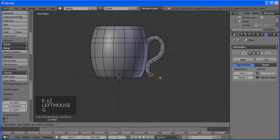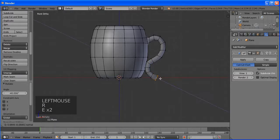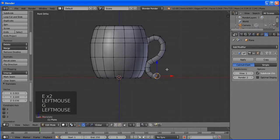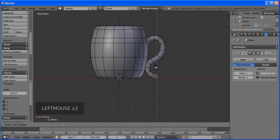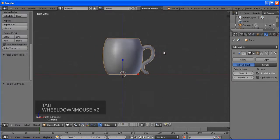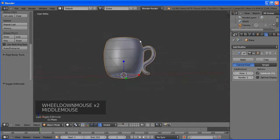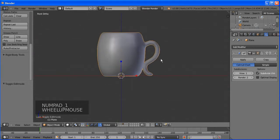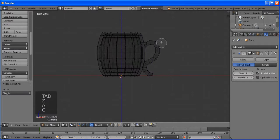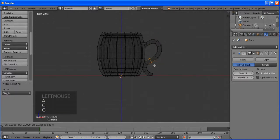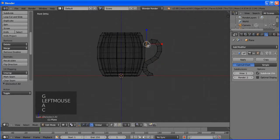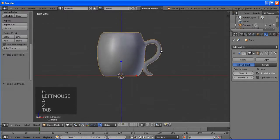We have a nice mug shape. Go to top view in edit mode. Press R to rotate so it faces the X axis. Then go to side view edit mode and add a loop cut with Ctrl+R — slide it to where you want the handle and click. Now let's select those faces to create the handle.